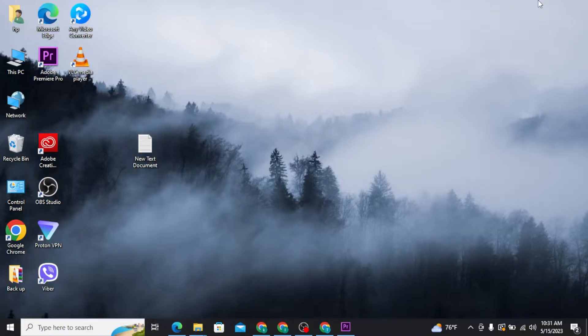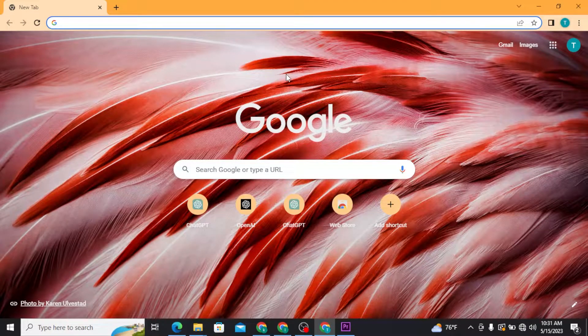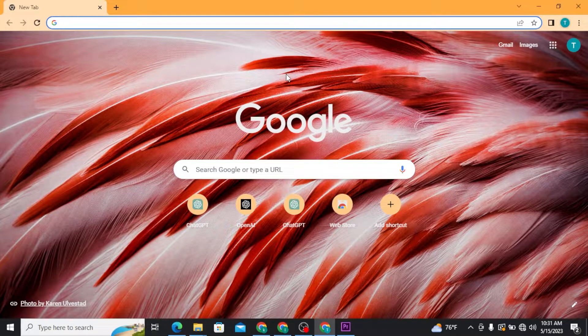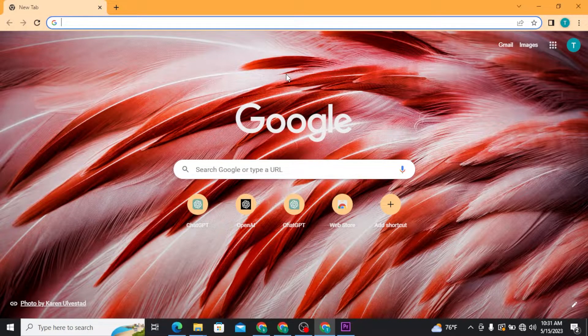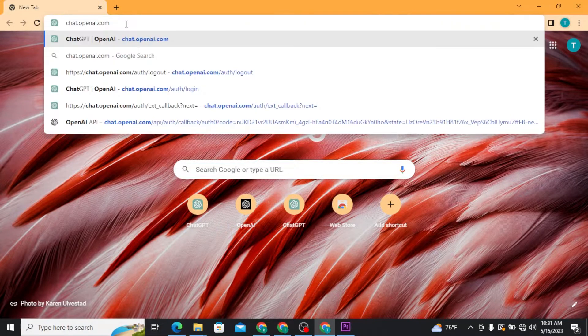Let's get into the video. First, open up any web browser on your PC and in the URL bar, search for chat.openai.com and press enter on your keyboard.